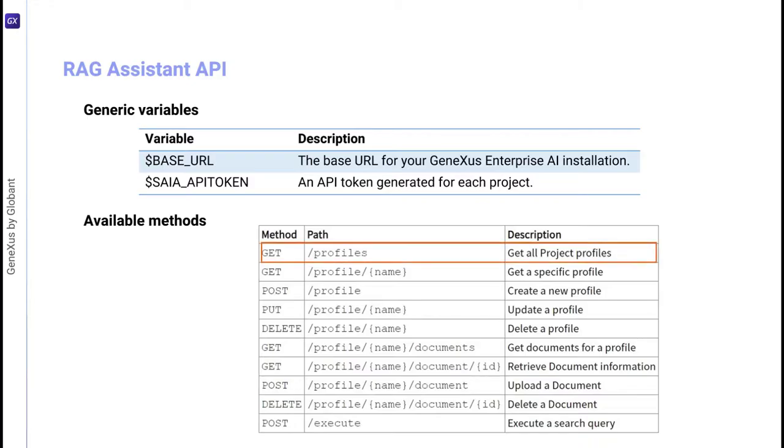First, as an example, we'll test the GET method that returns the list of RAG assistants defined in a project.